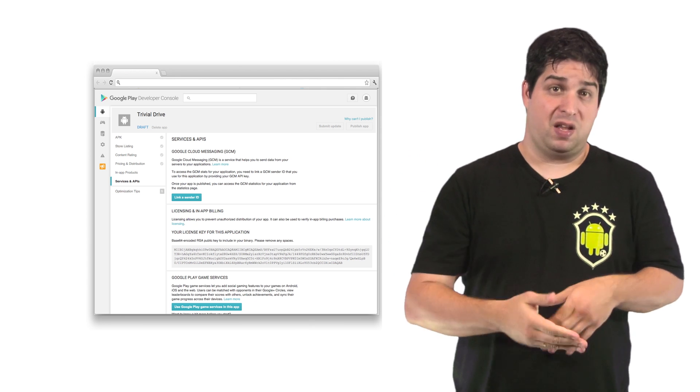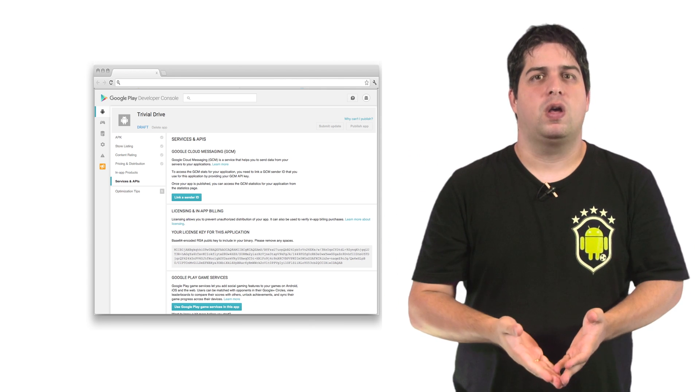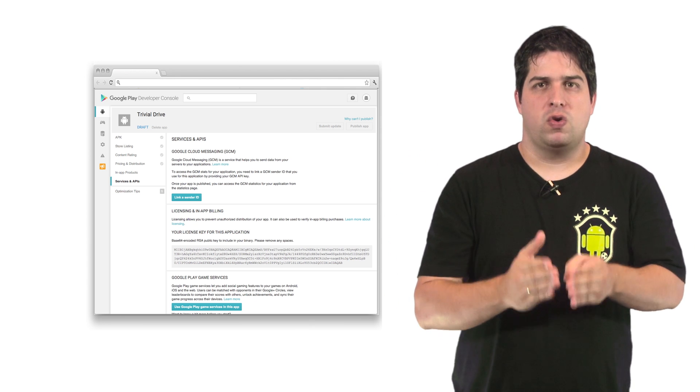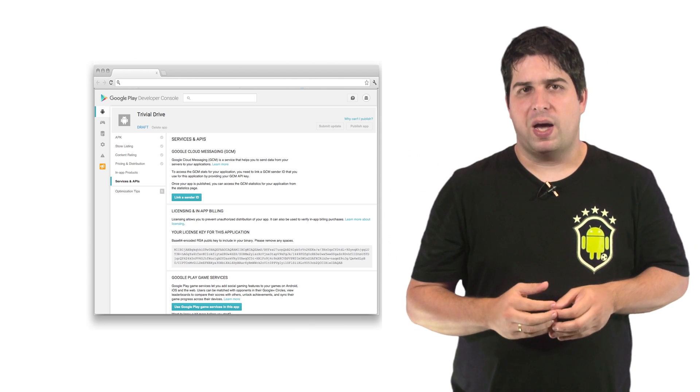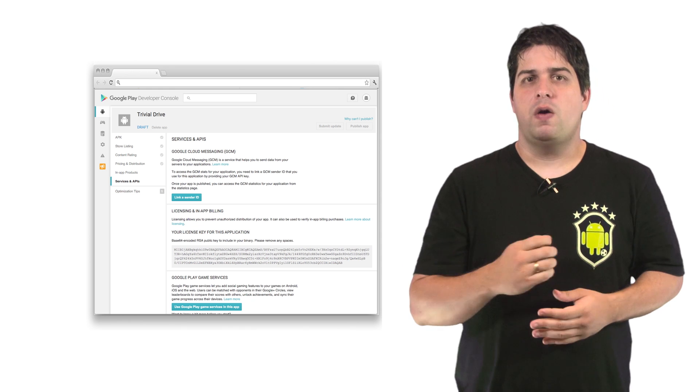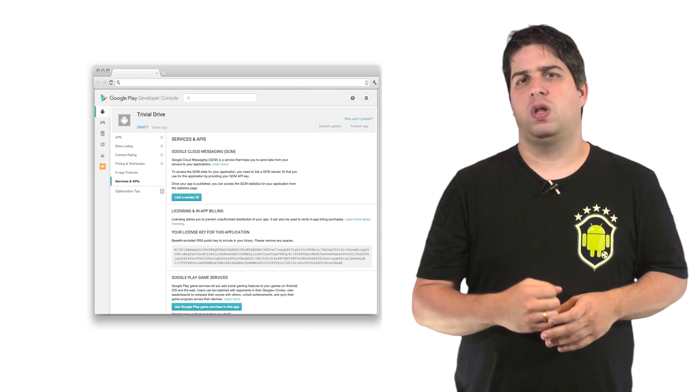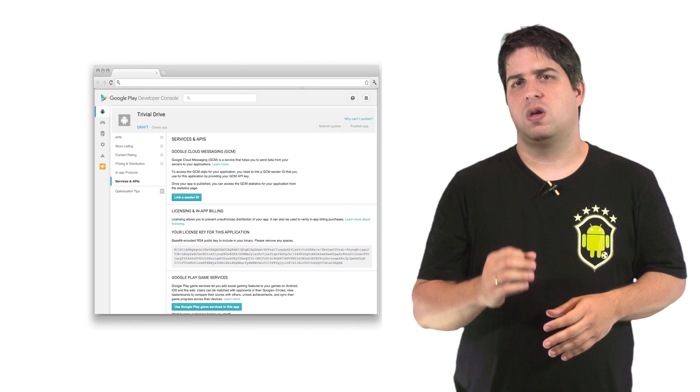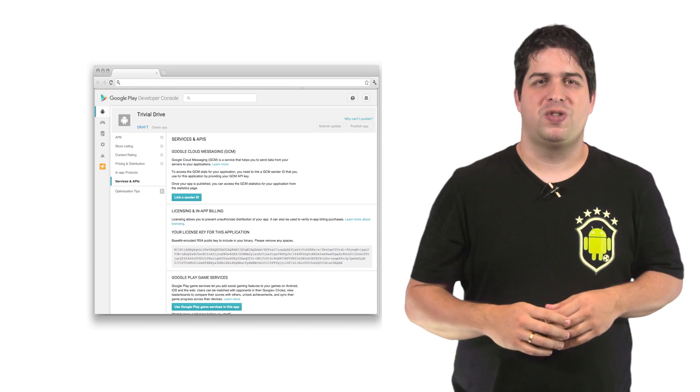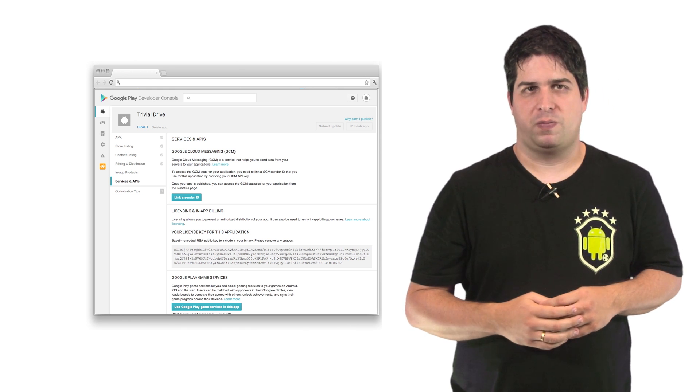But instead of hard coding your key, construct it at runtime from substrings or retrieve it from an encrypted resource before using with the constructor.